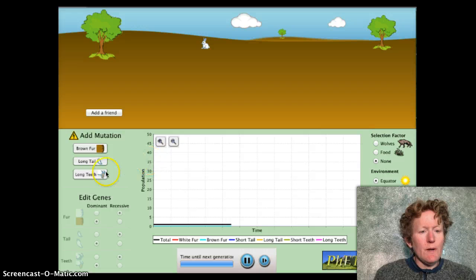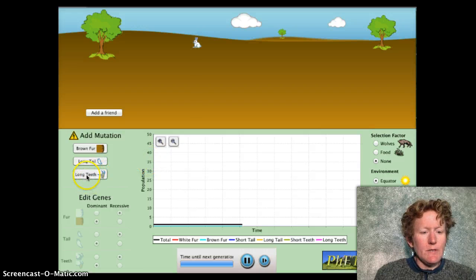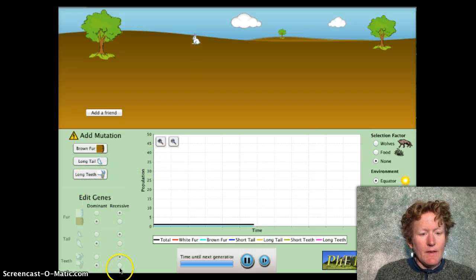One more thing: if you do want to run your long teeth mutation as recessive, click right here.